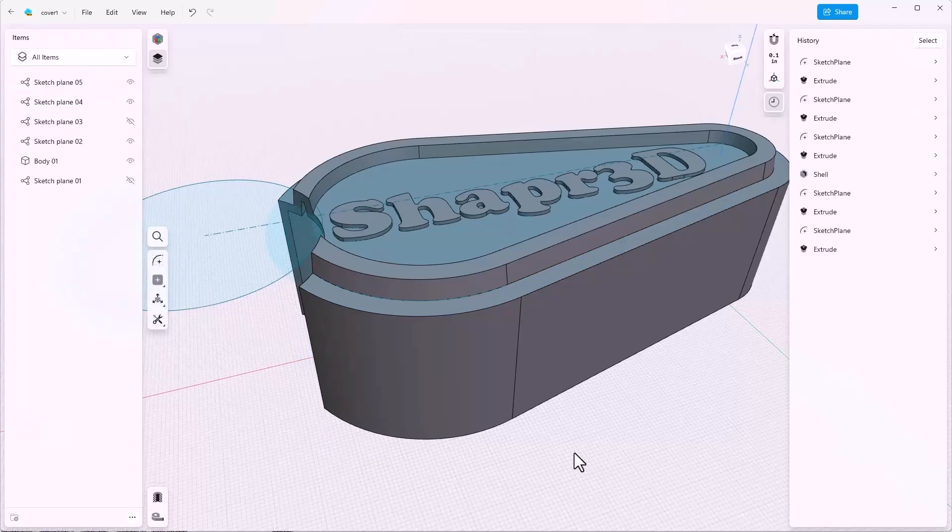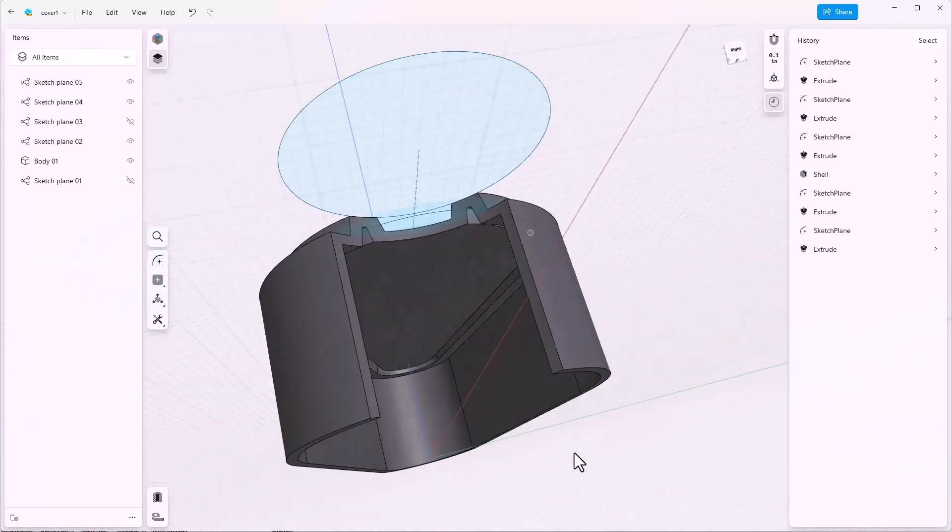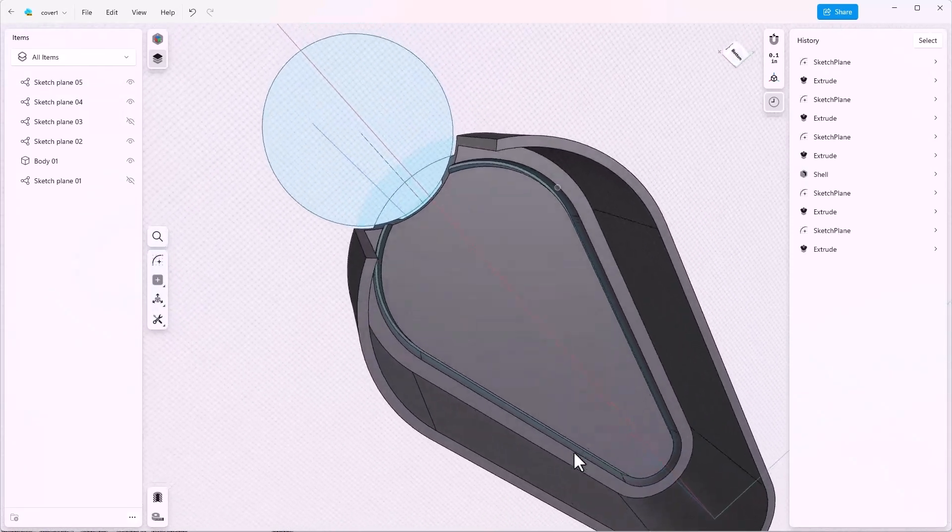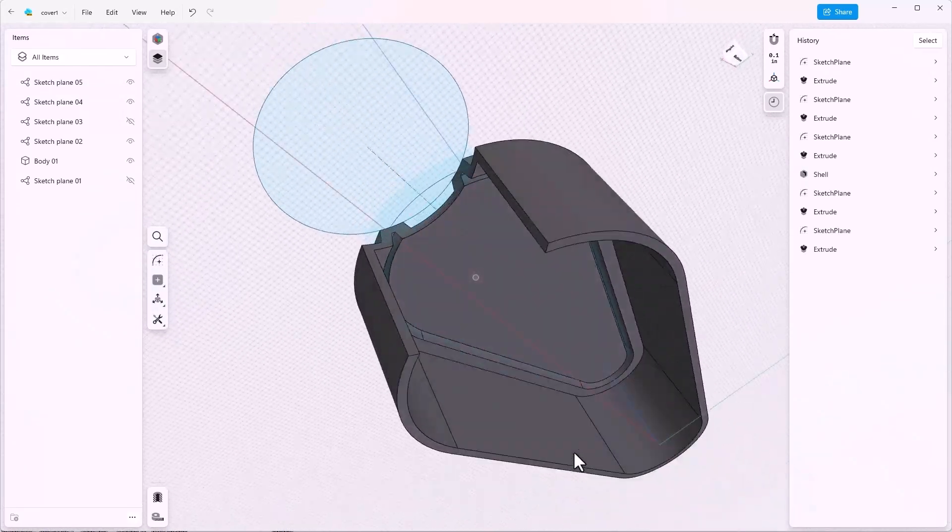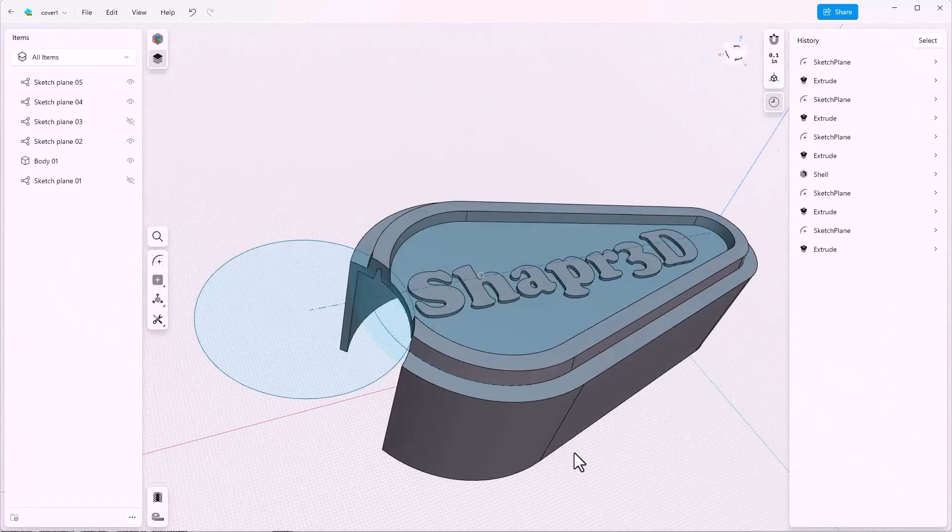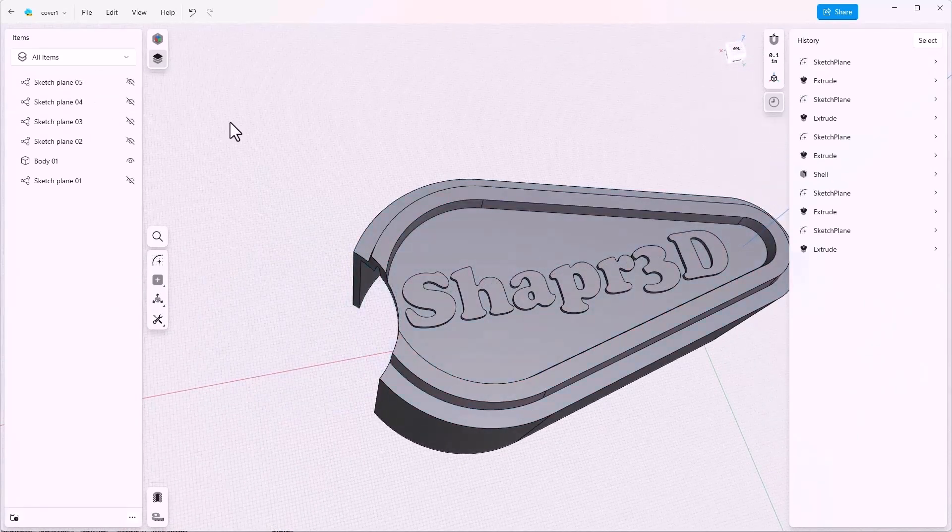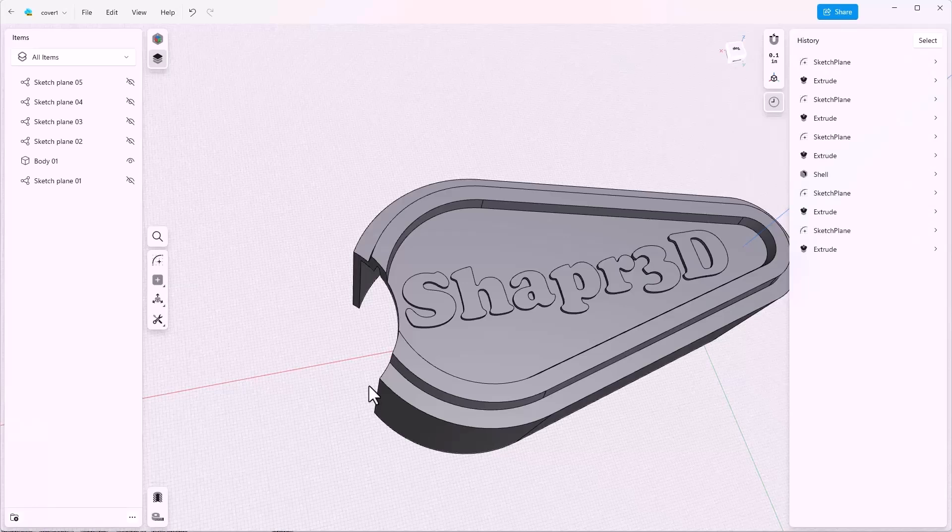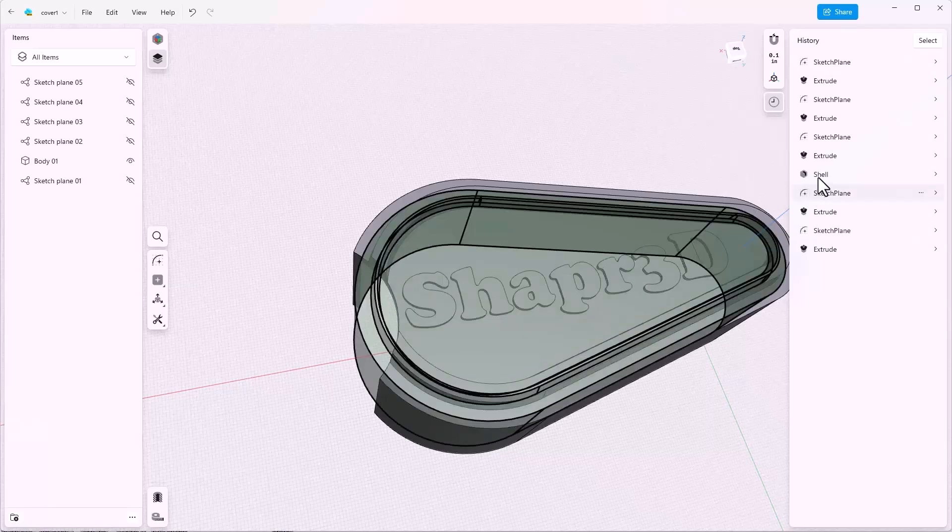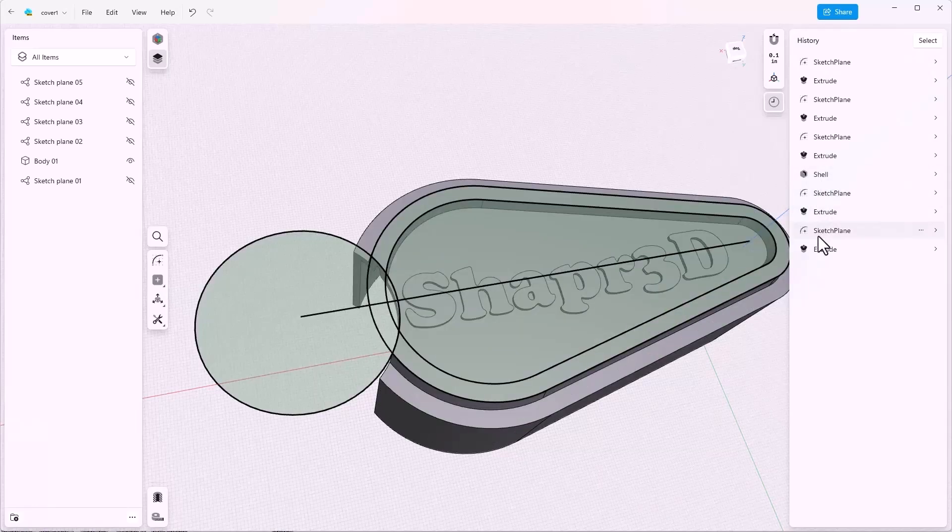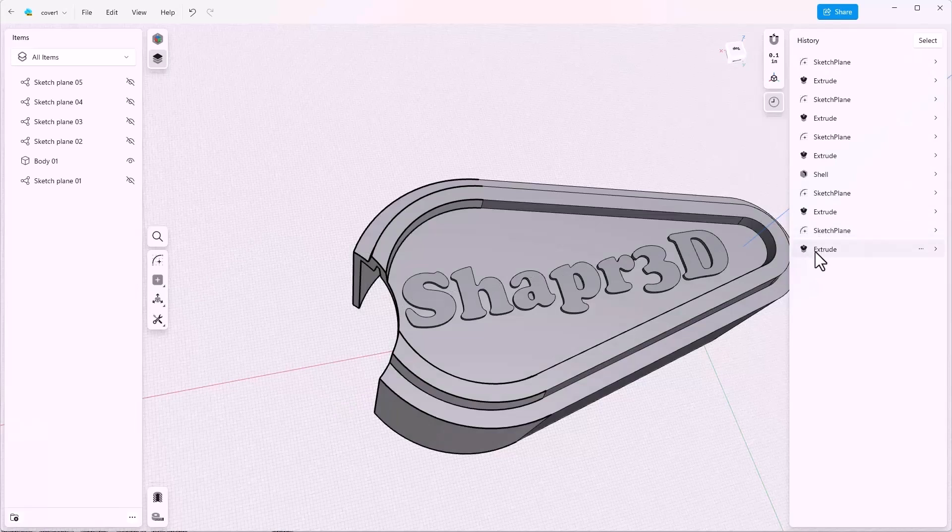Now notice what's happened here is that I've cut through the shell, and that may be what you want to happen, or it may not be. In this case I want the shell to go around that cut, but the shell is up here in my history, and the extrude is down here.